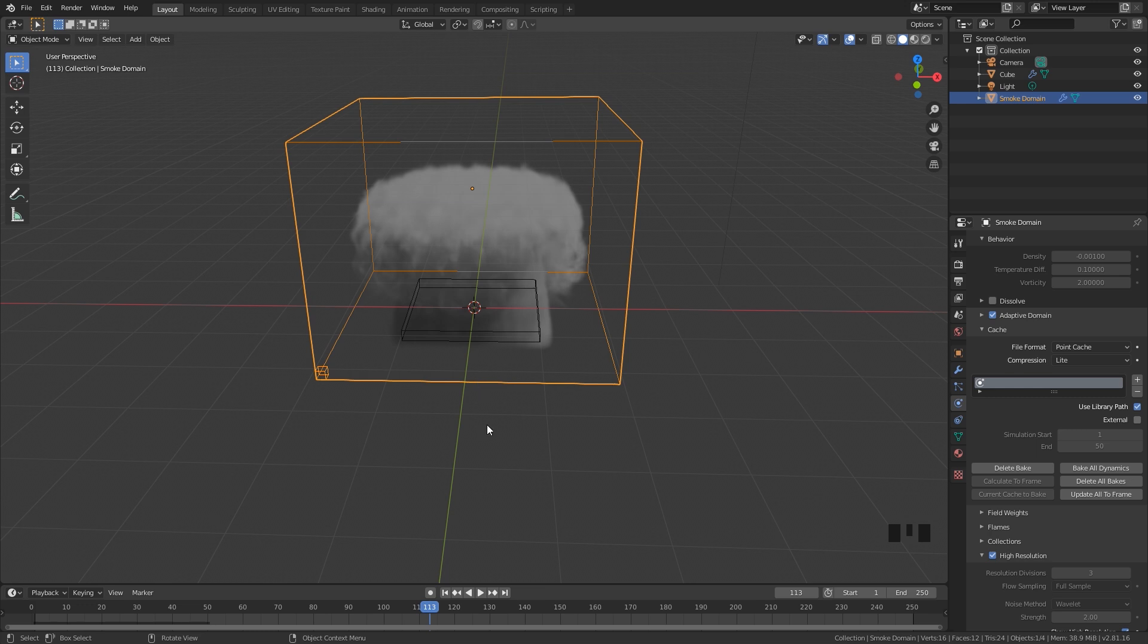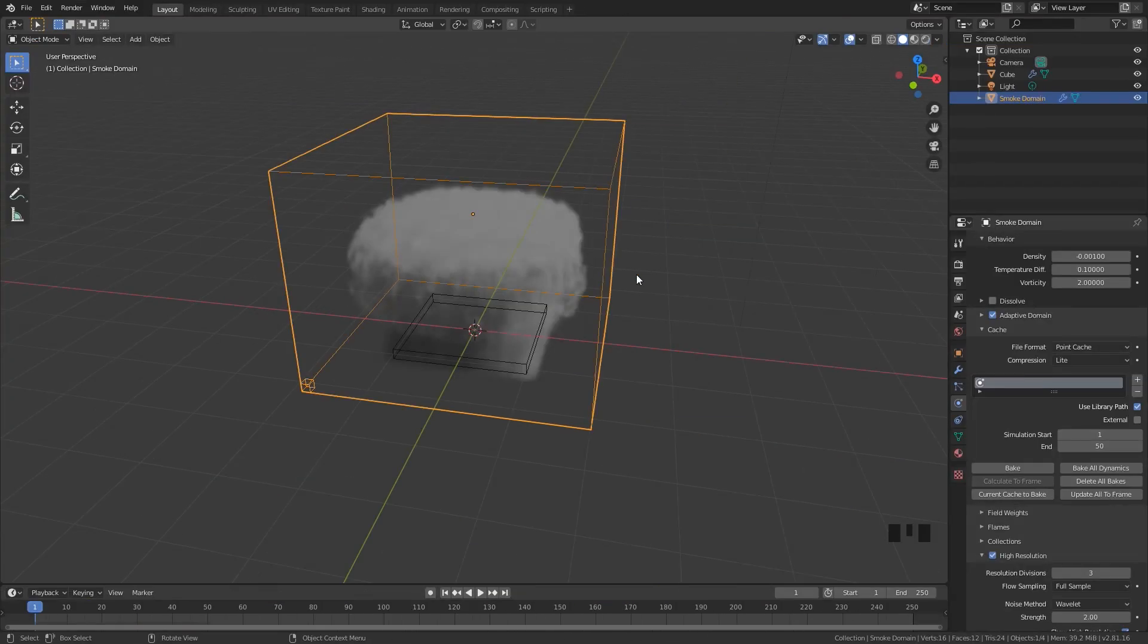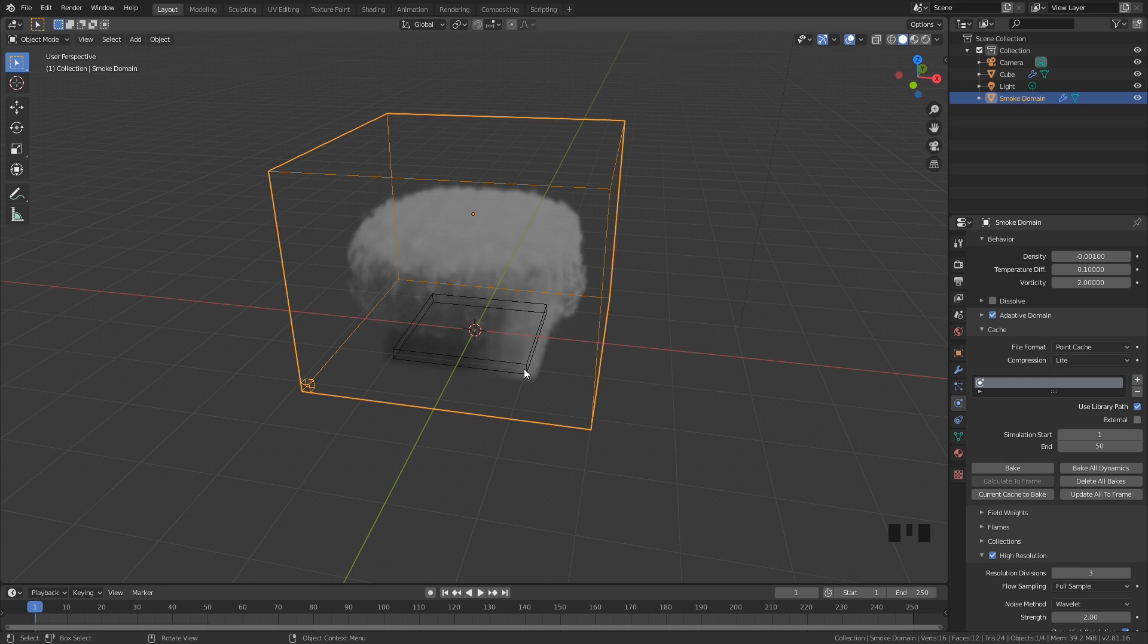Now let's learn how to pause the smoke and then resume it at a different point. To get started we need to duplicate our smoke domain.